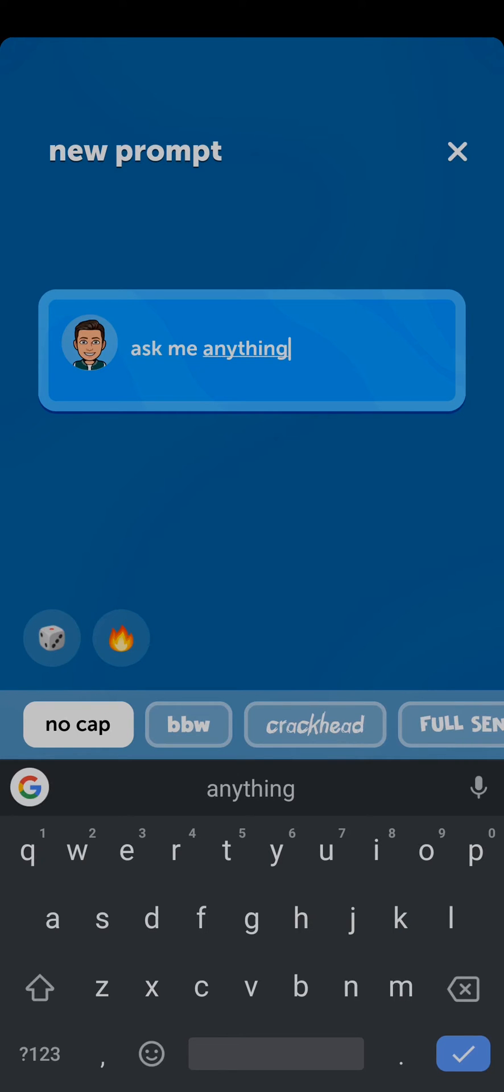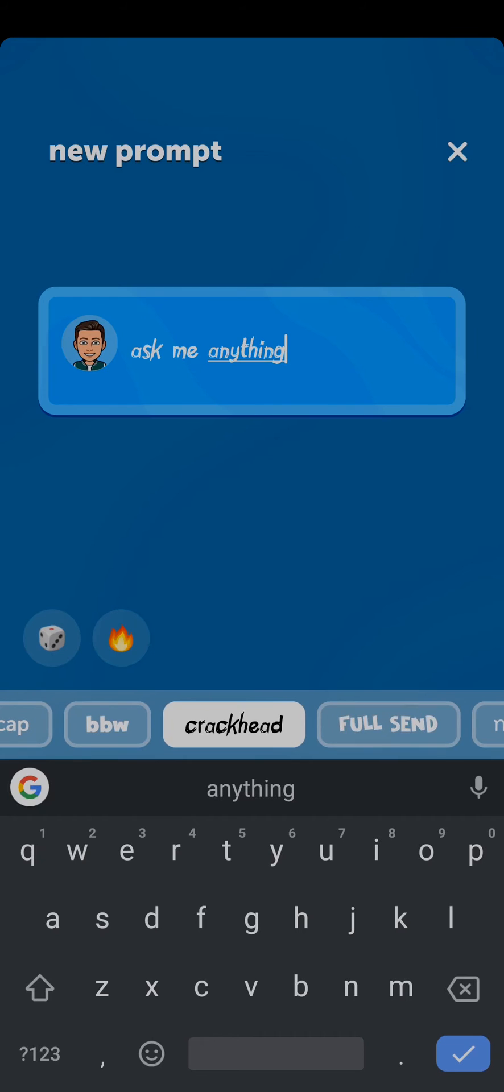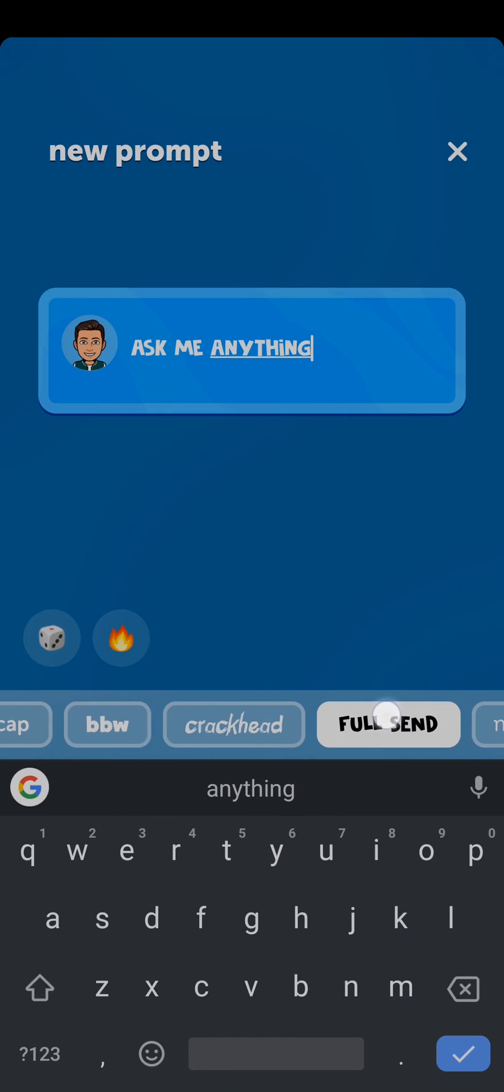You can also change the font of the text, and if you tap on this dice right here, it will give you random text or random questions.